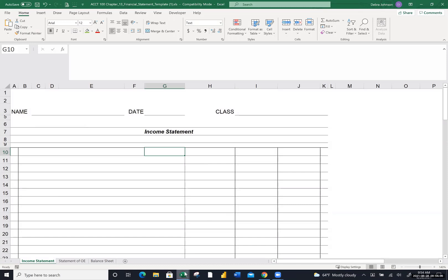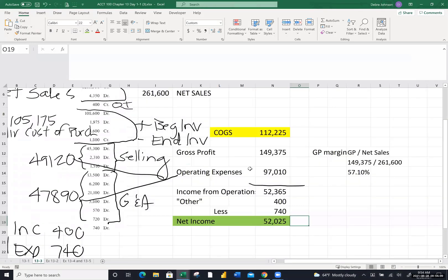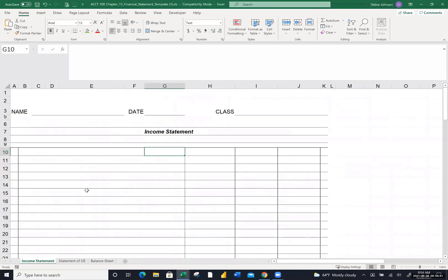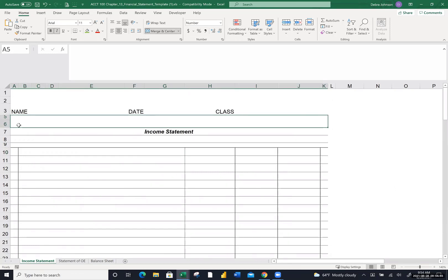I'm going to put together the formal income statement on the template you've downloaded. Remember everything has a three-part heading: who, what, and when. This is Lance Office Supplies, this is an income statement, and like all income statements you have to define the period of time. Remember there are never debits and credits on financial statements — just columns to put numbers in. It doesn't matter what column you choose; the columns are there to make the numbers flow and help with math mechanics.